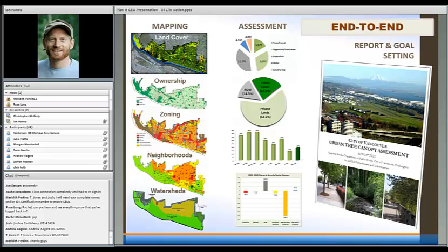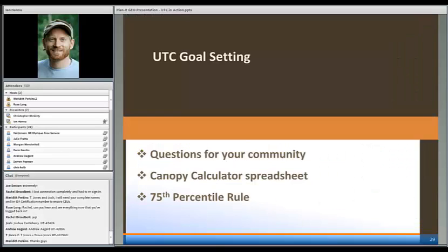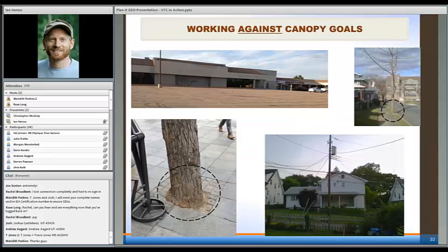End to end, we have all the different assessment boundaries, the ways we can break that information out in tables and charts. And then ultimately our reports. I want to talk a bit about canopy cover goal setting. If this is of interest to you, I have some questions to think through, then the canopy calculator tool I mentioned, and then a process called the 75th percentile rule that we use.